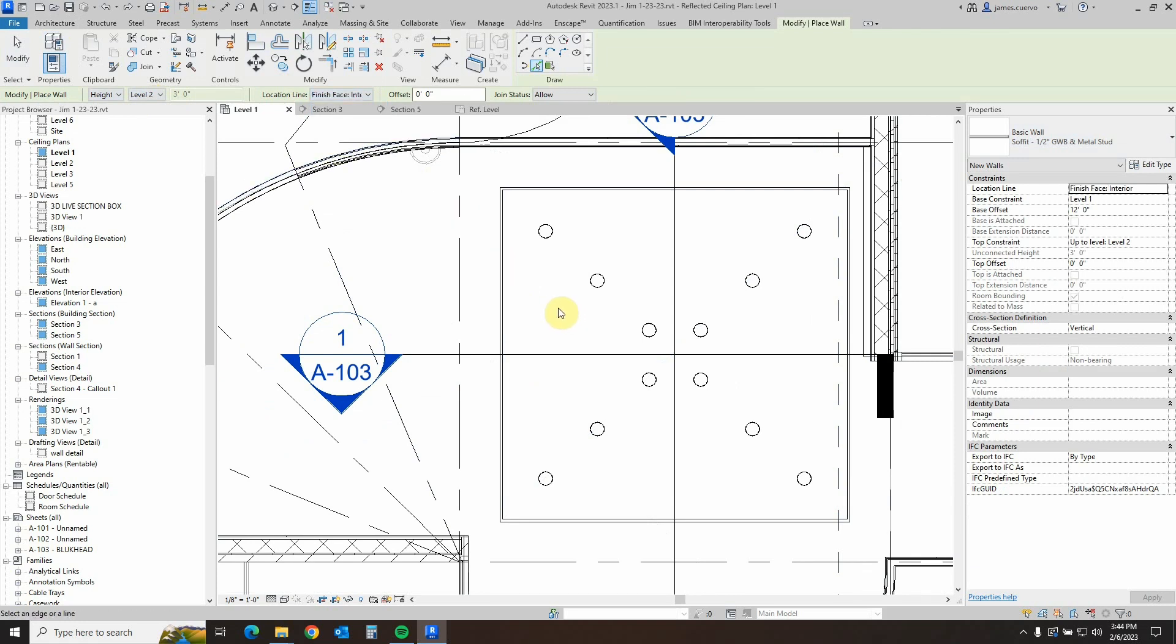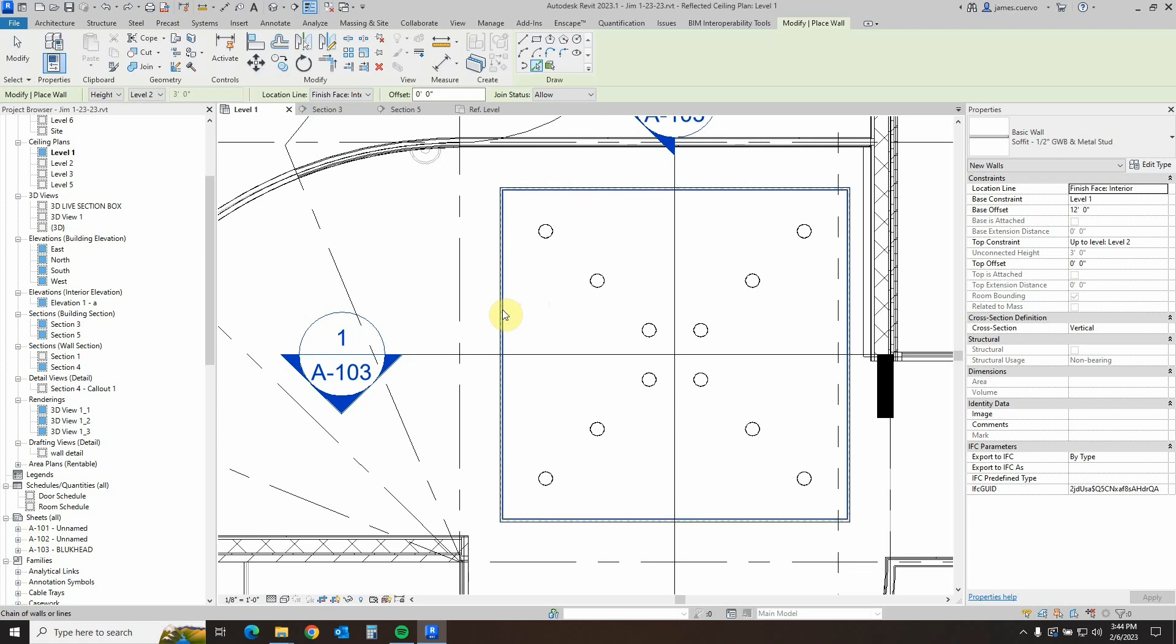Location line is going to be not wall center line. We're going to make that one face wall interior. We might have to flip it. Once we do that, we come over here and hover over the edge here, and tab, tab, tab, all four of them just like that, and click.